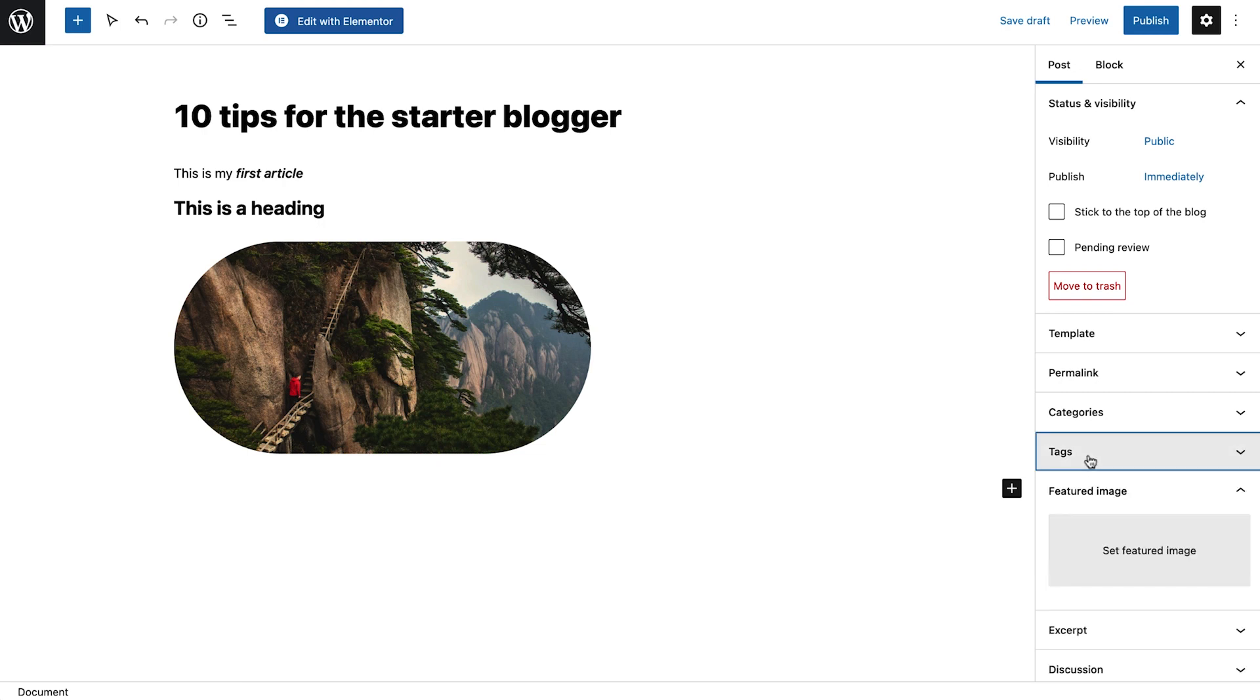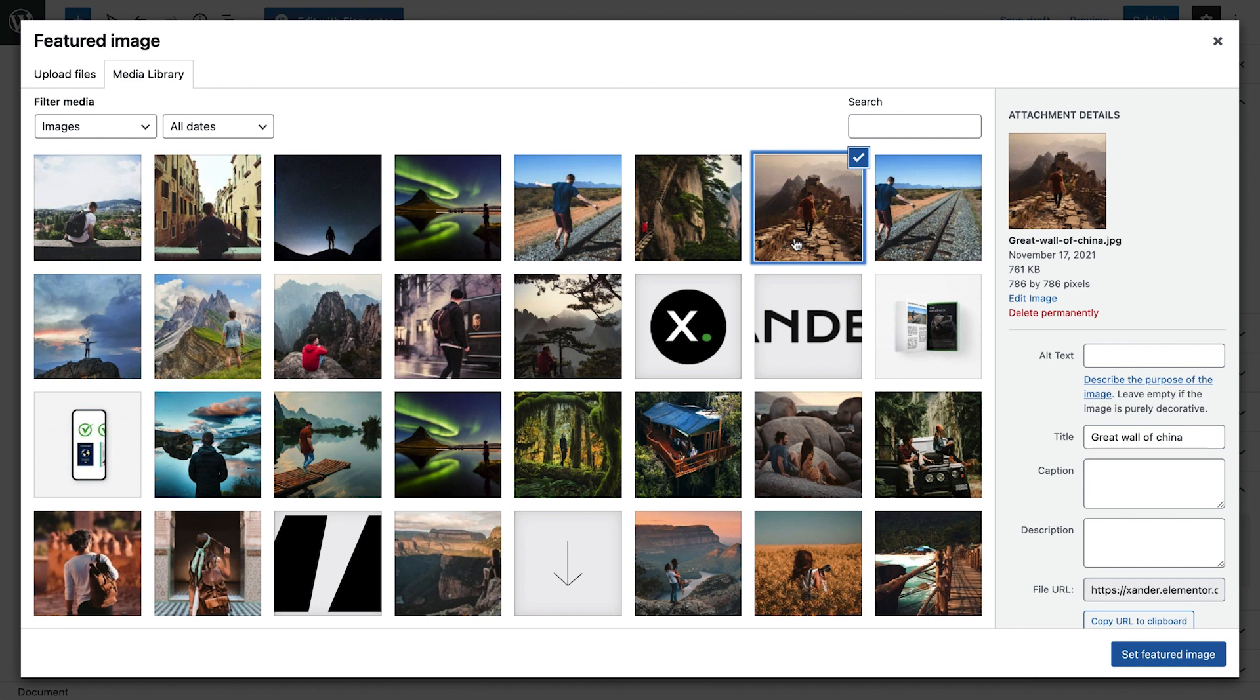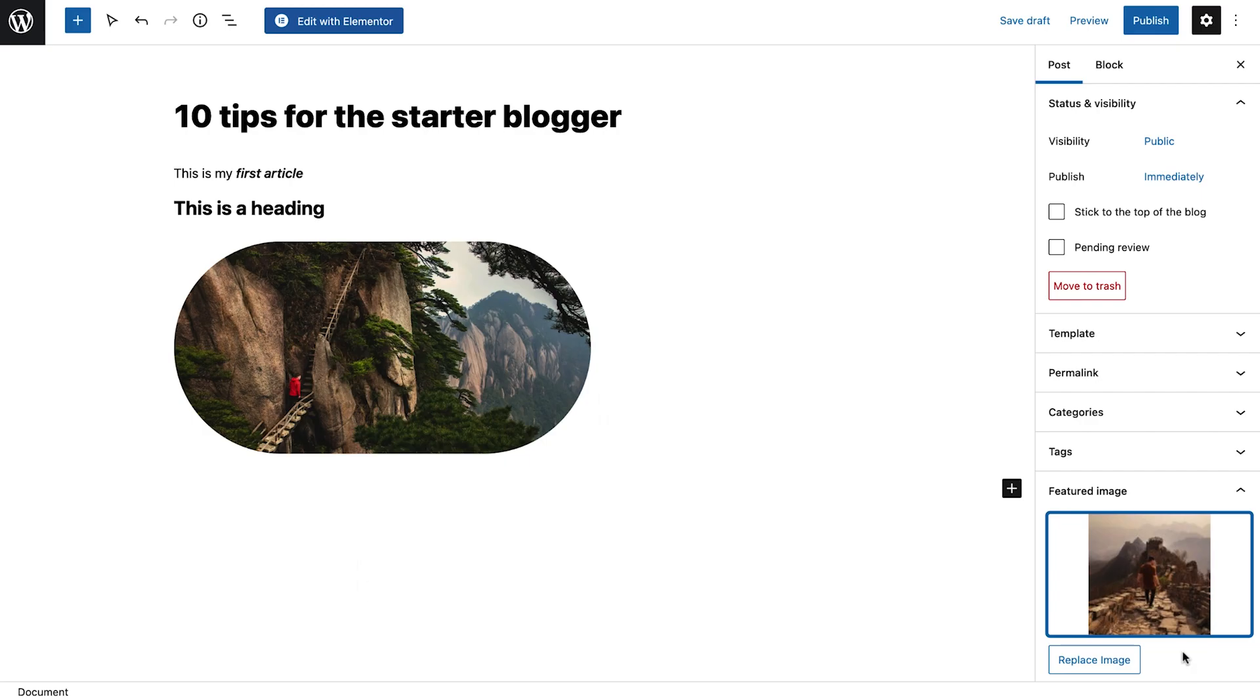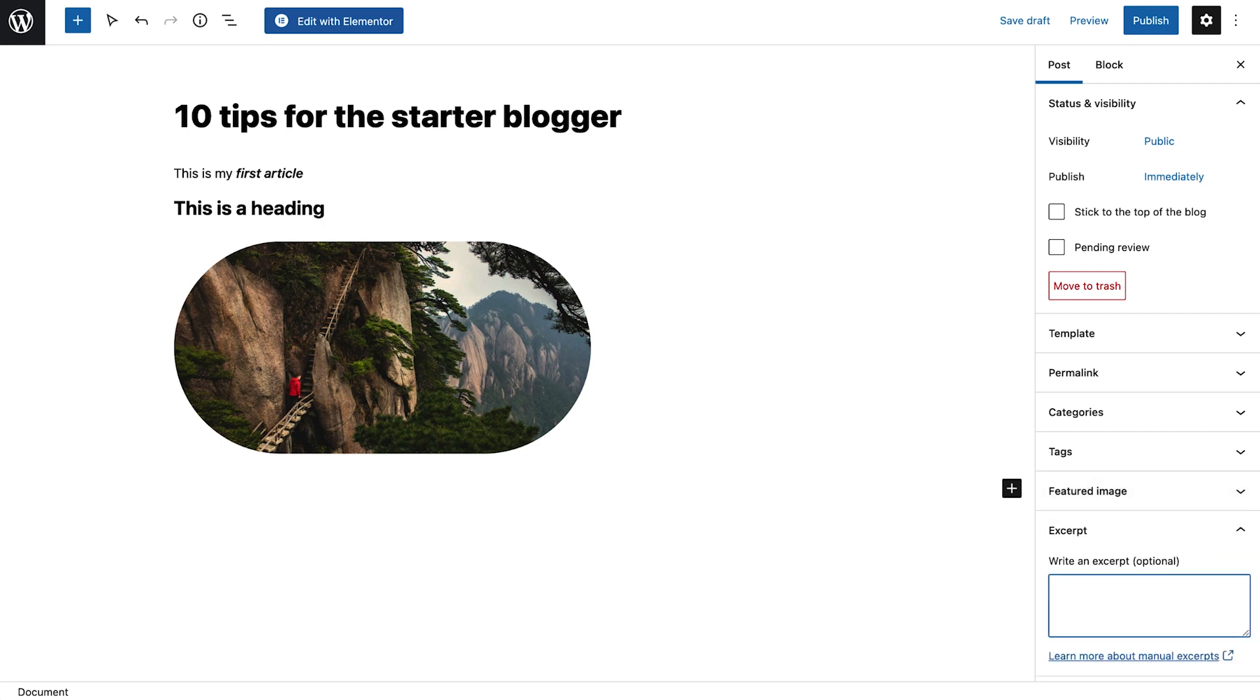Once we're done with our categories and tags, we'll set a featured image for our post. This image will show up as our post's thumbnail on our blog and in social media posts. Below, we can add an excerpt for our post, which can be useful for social media posts and article layout, as we'll see later in this lesson.